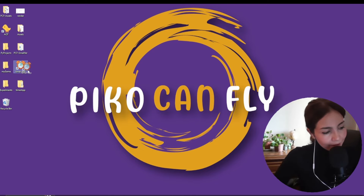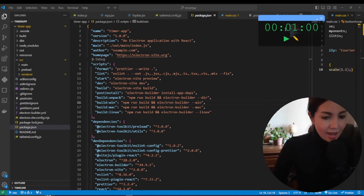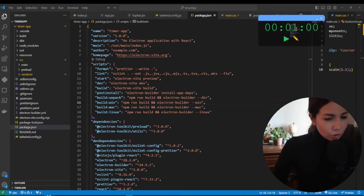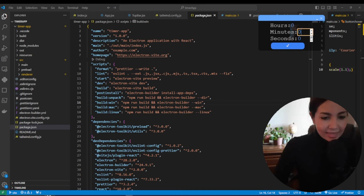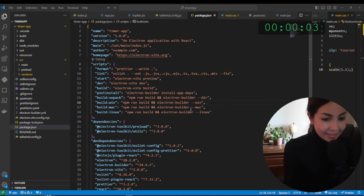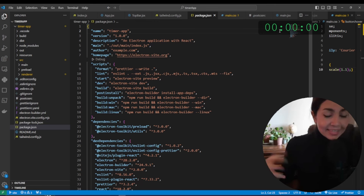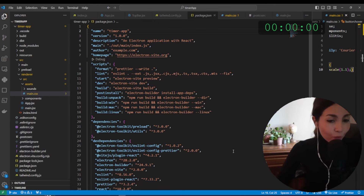This is what we'll end up with at the end of the video. This timer app always stays on top and the default timer is set to one, but you can set any value you want. It has a hotkey that activates overlay mode where you can click right through it, and you'll be able to choose any alarm sound you want.